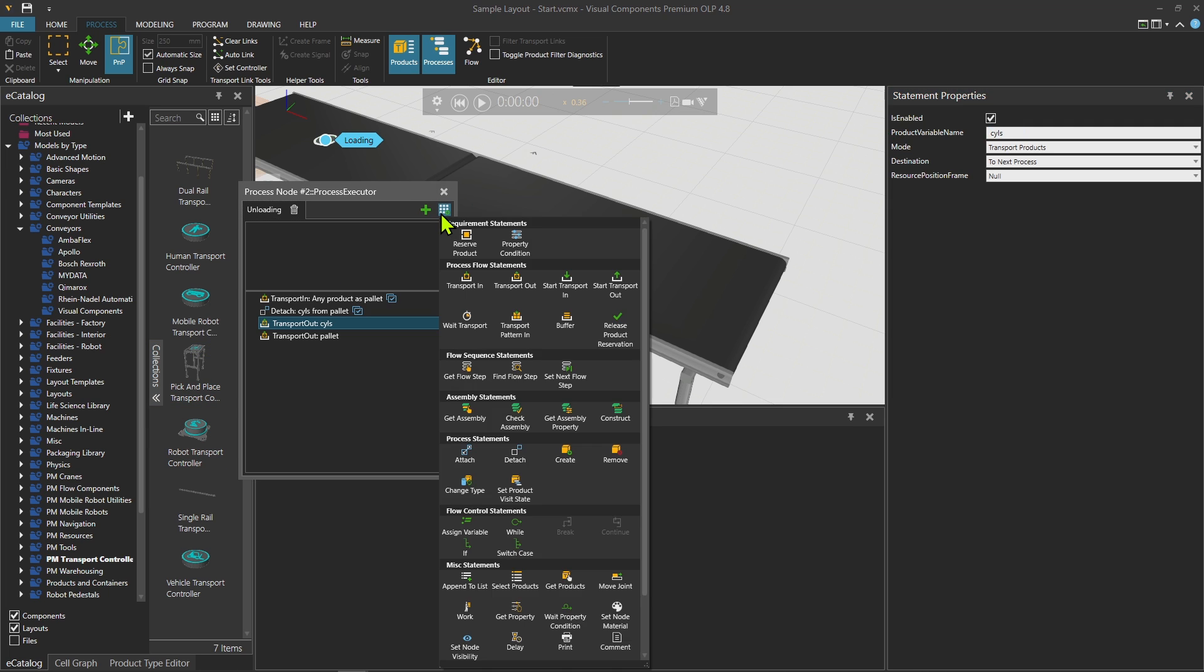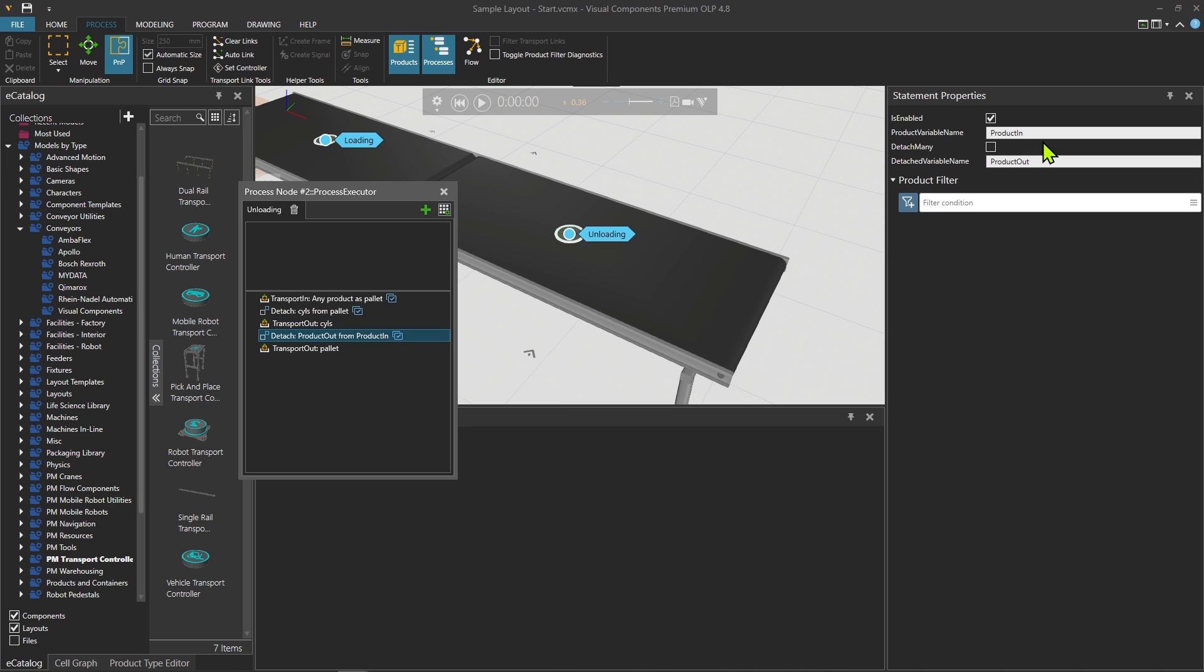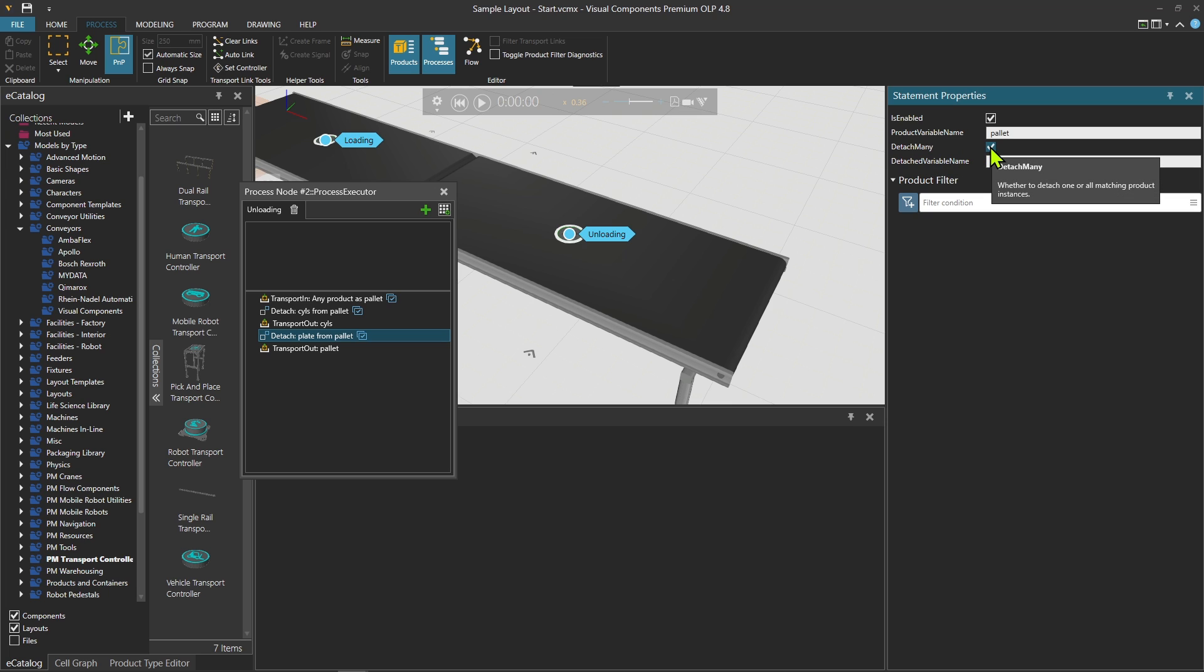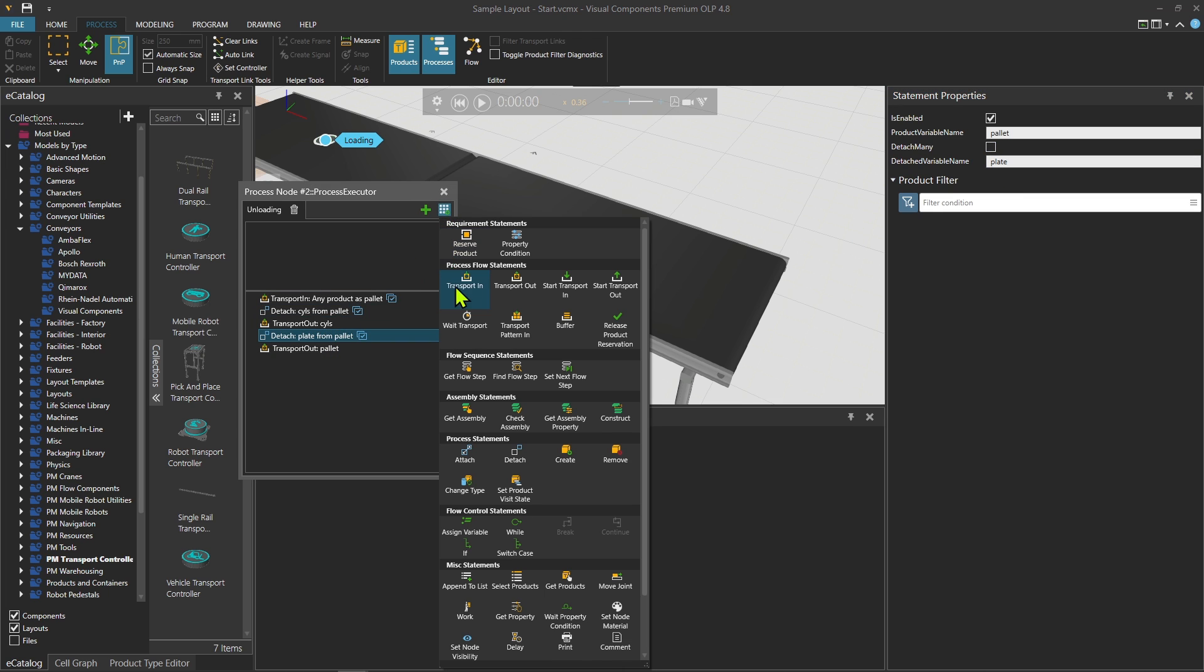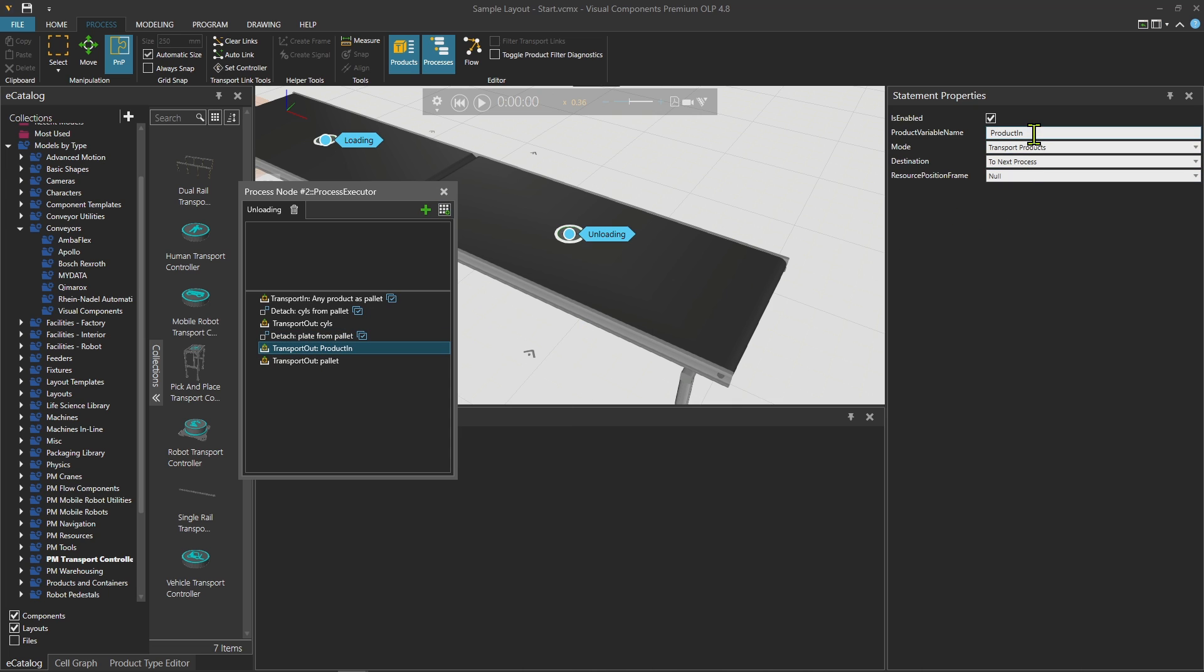And then also I will detach something else, which is from pallet detach plate. I would put detach many here, but it's just one plate, so that's not an issue. Then again I would just transport out the plate.